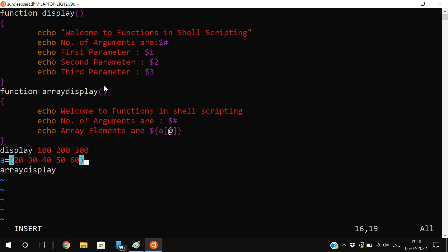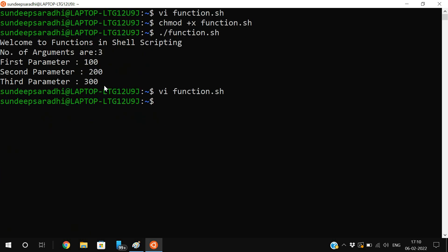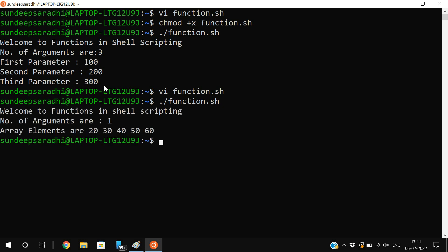Comment out the previous function call so that only array_display runs. Execute the file. You can see the number of arguments is one, because an array with multiple elements is considered a single argument. The array elements printed are 20, 30, 40, 50, 60 — all elements have been retrieved correctly.